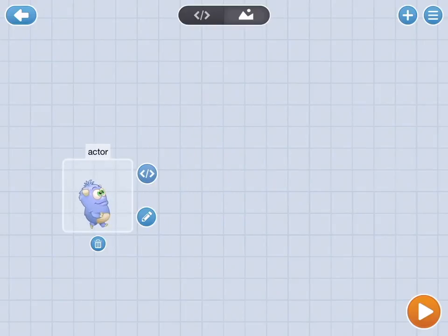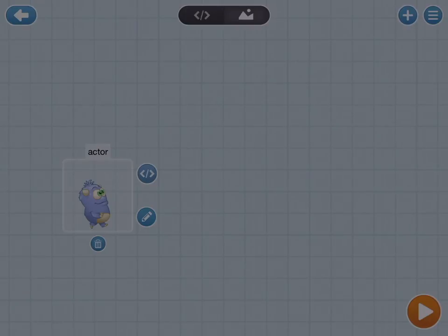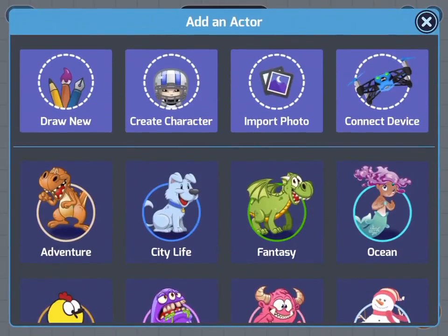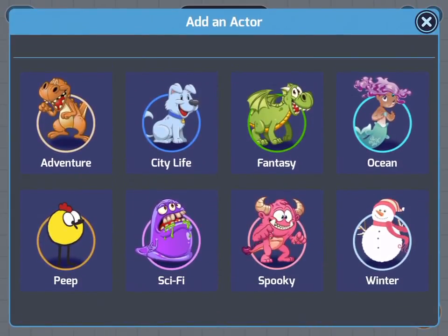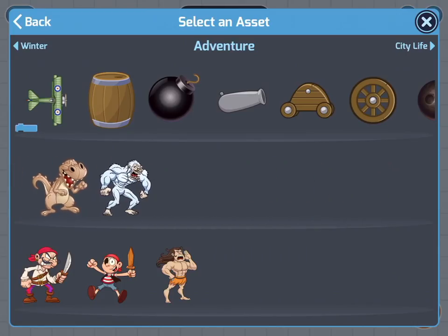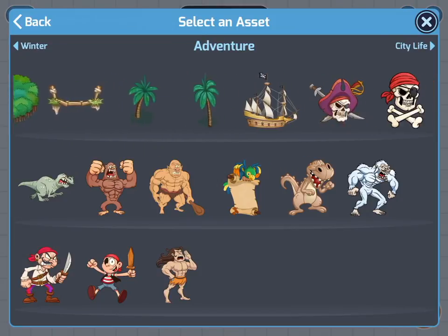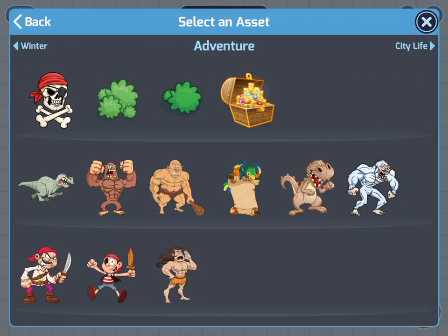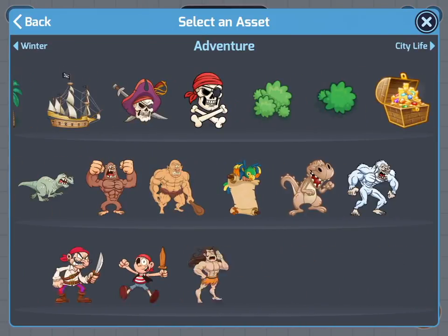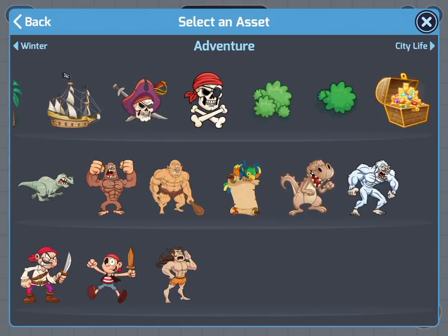So let's go ahead and add a new character. I'm going to tap the plus sign in the upper right hand corner and choose a different actor to add so I have more than just one. Let's go with Adventure. All of these are scrollable so you can find any kind of characters that you'd like. There are also objects in here.